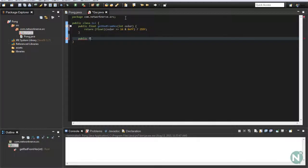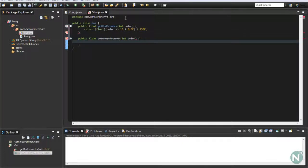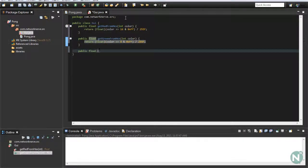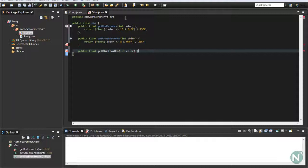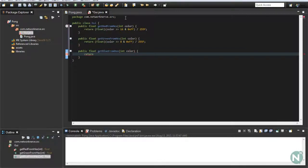Next we need the green part: public float getGreenFromHex(int color) — return (float)((color >> 8) & 0xFF) / 255f. And the next one: public float getBlueFromHex(int color) — return (float)((color >> 24) & 0xFF) / 255f. Actually wait — for the blue, we just do color & 0xFF divided by 255f. Make sure you change that.